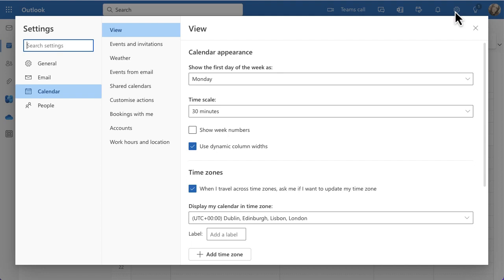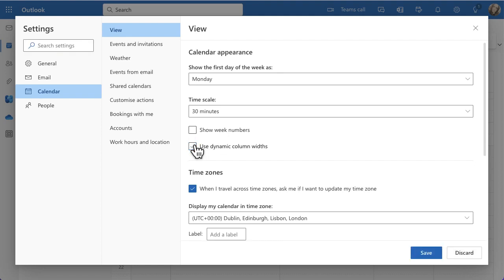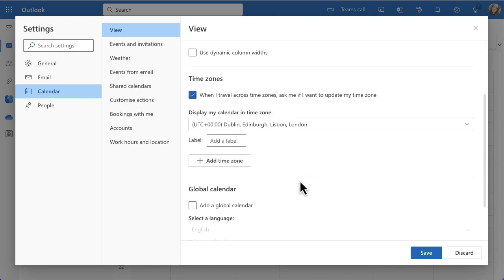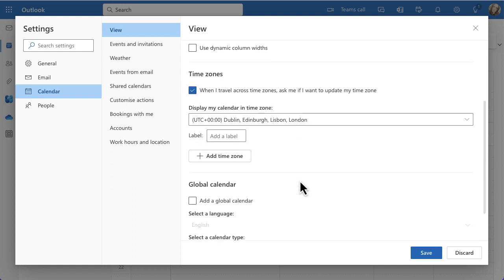I've got a few options here. I generally leave the time interval on 30 minutes because that works best for me. You can use dynamic column widths if you want — that puts a real focus on the current day — but I tend to take that off as it looks a bit odd to me. You can also see the time zone you're in, and you always want to make sure that's set correctly so timings make sense.